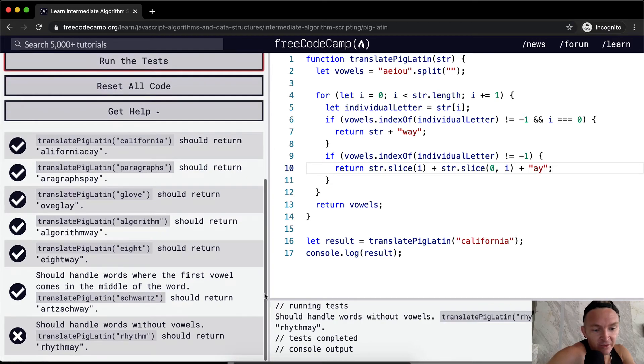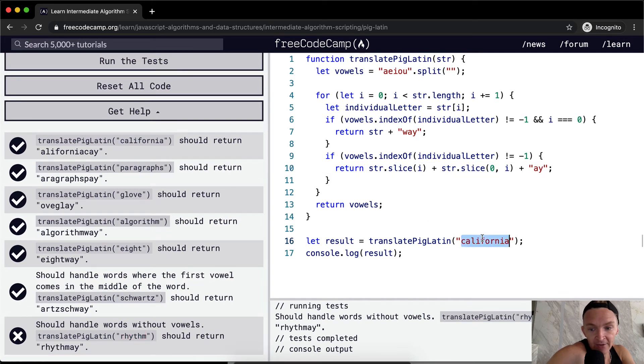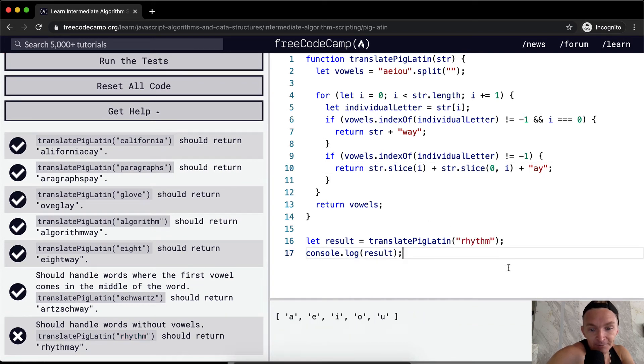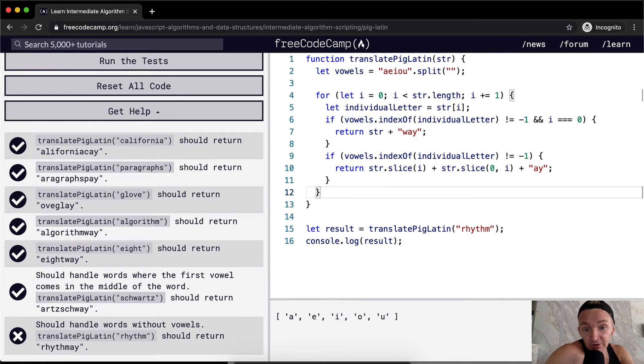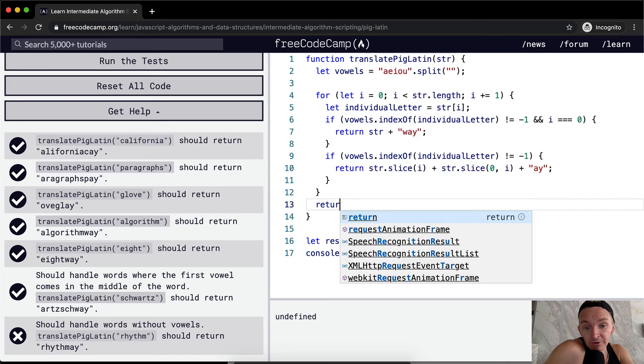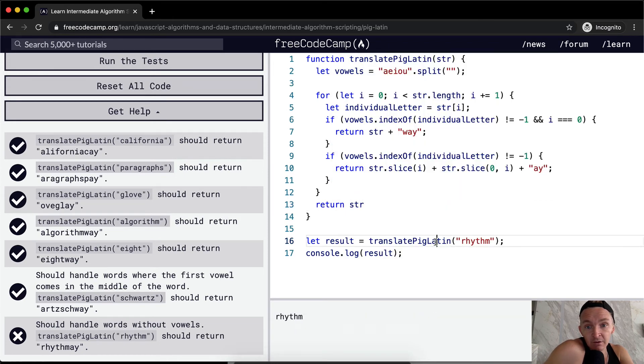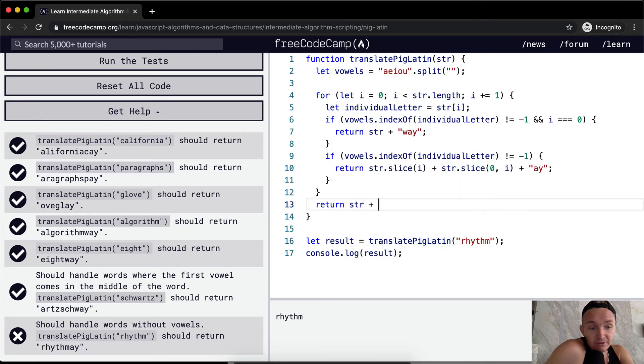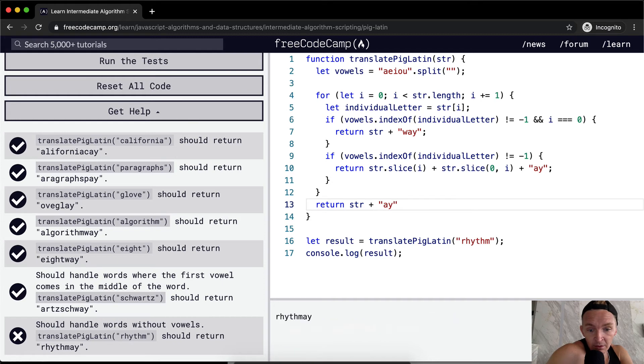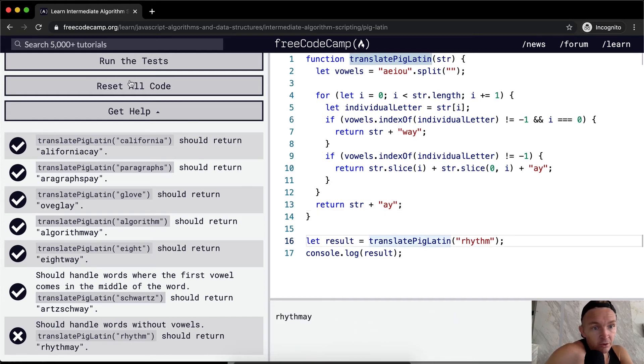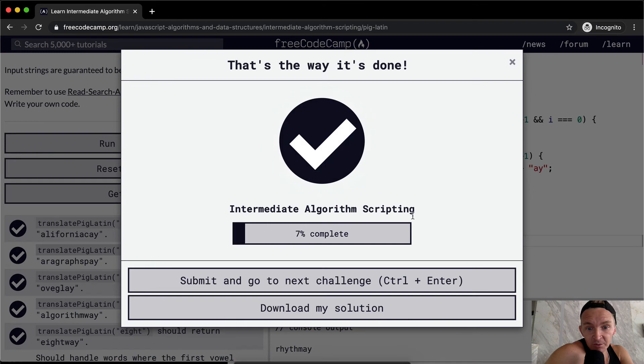And then the last situation is where we have a word that doesn't have a vowel in it. So right now we're returning vowels because that was just something I had left over from the code. So we don't need that. What we want to do is return the string plus A Y. Right? Rhythm A Y. Run the test that passes.